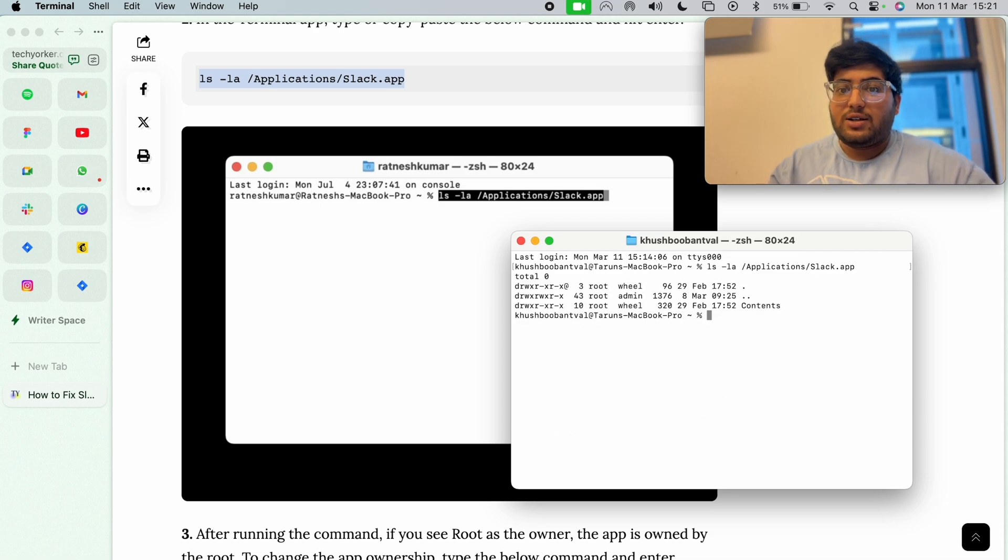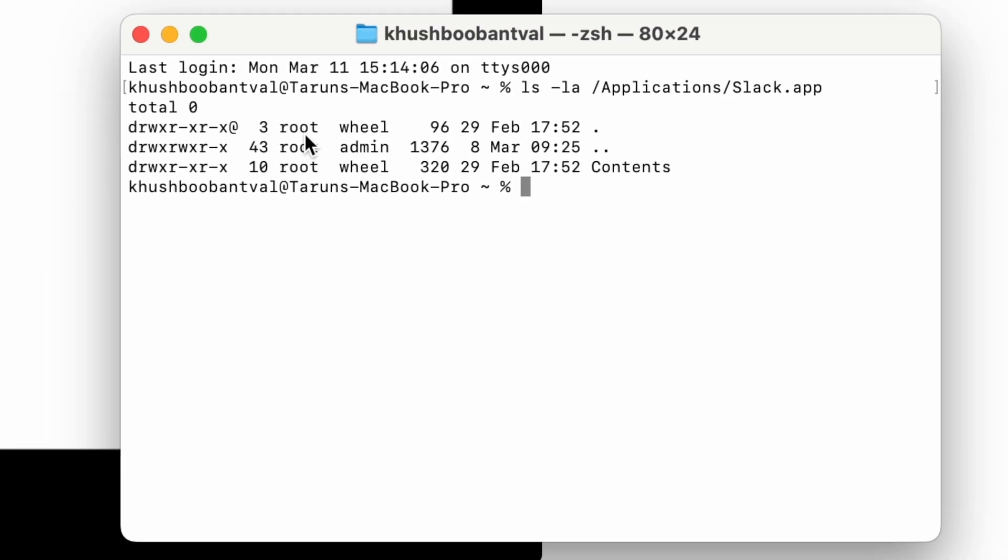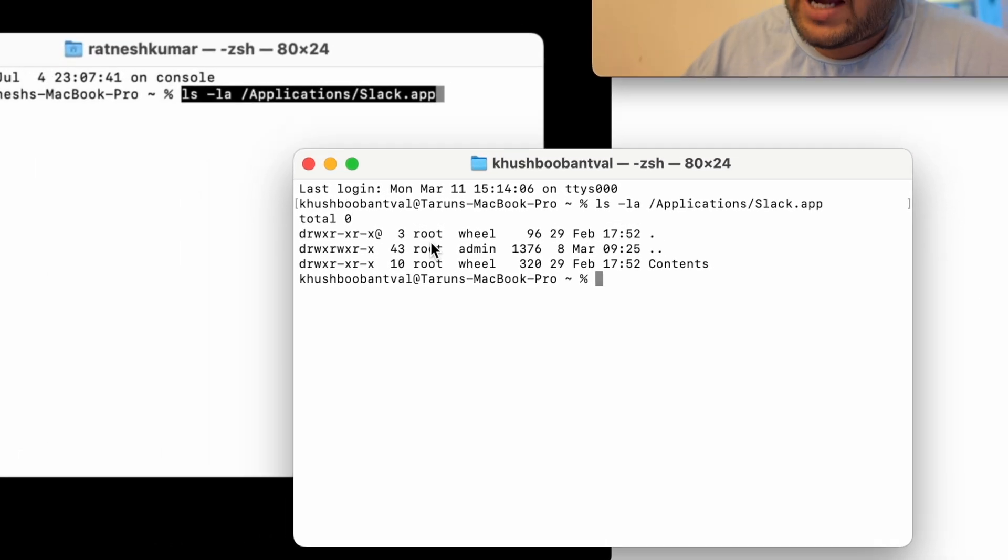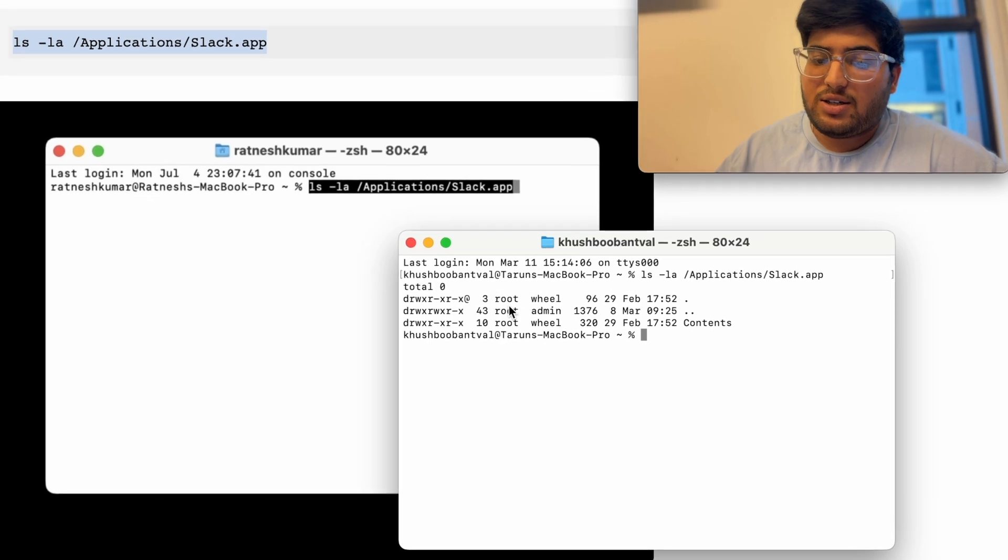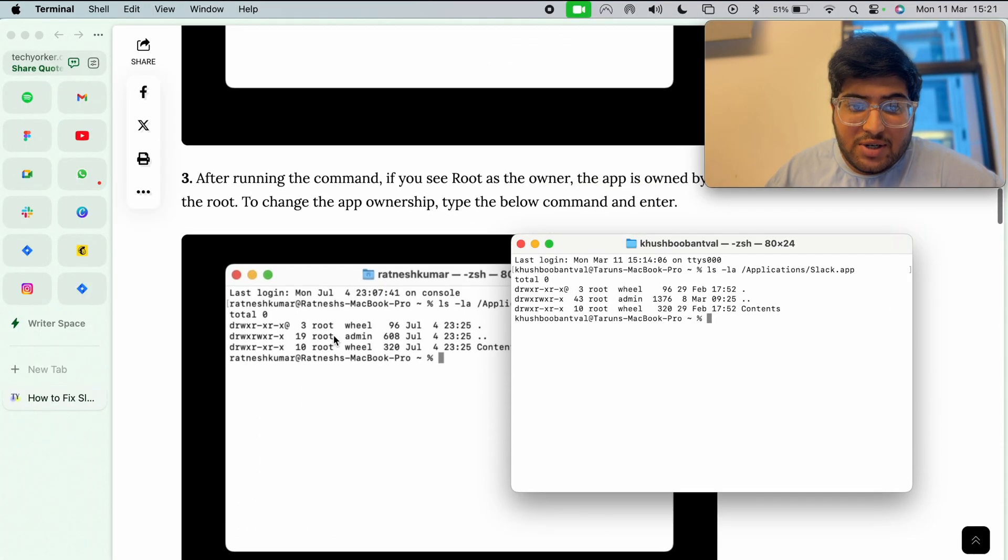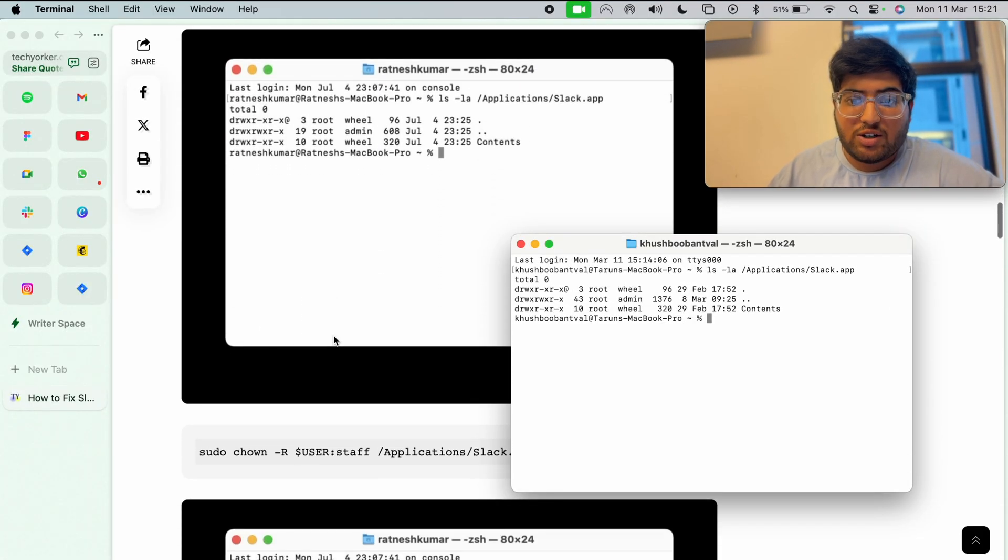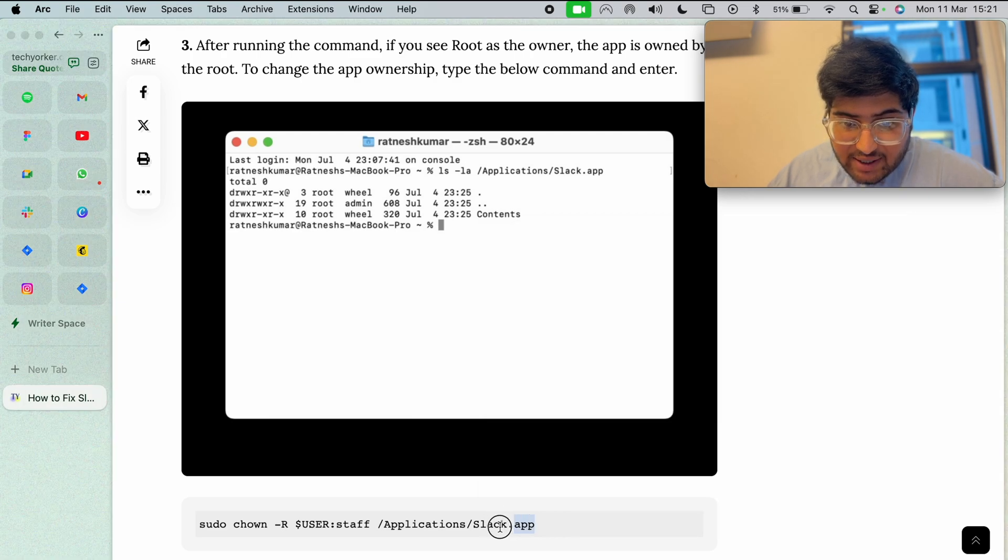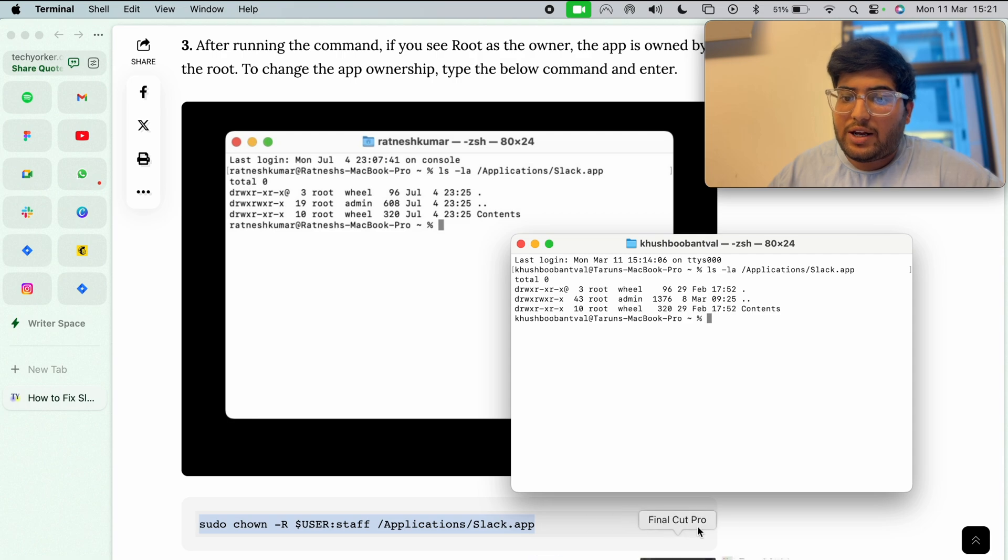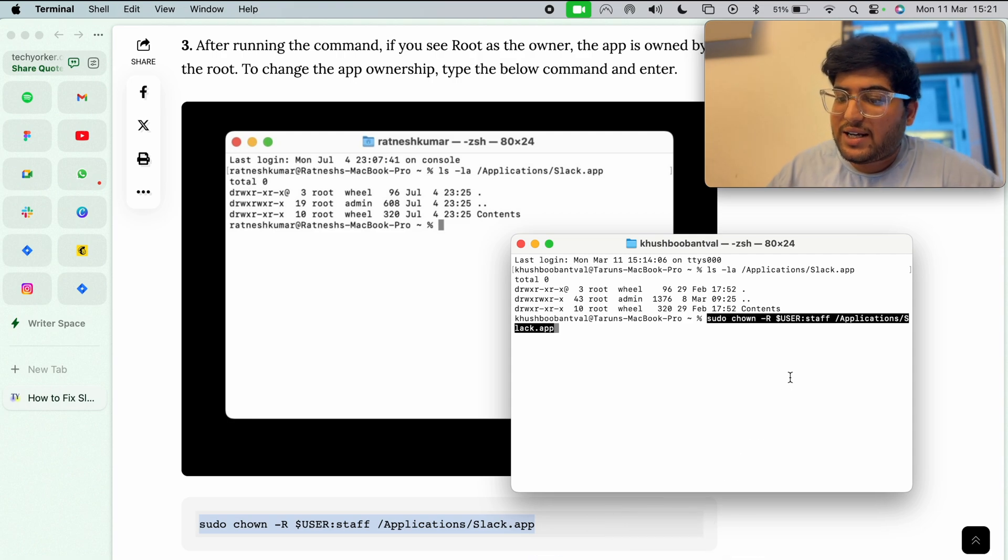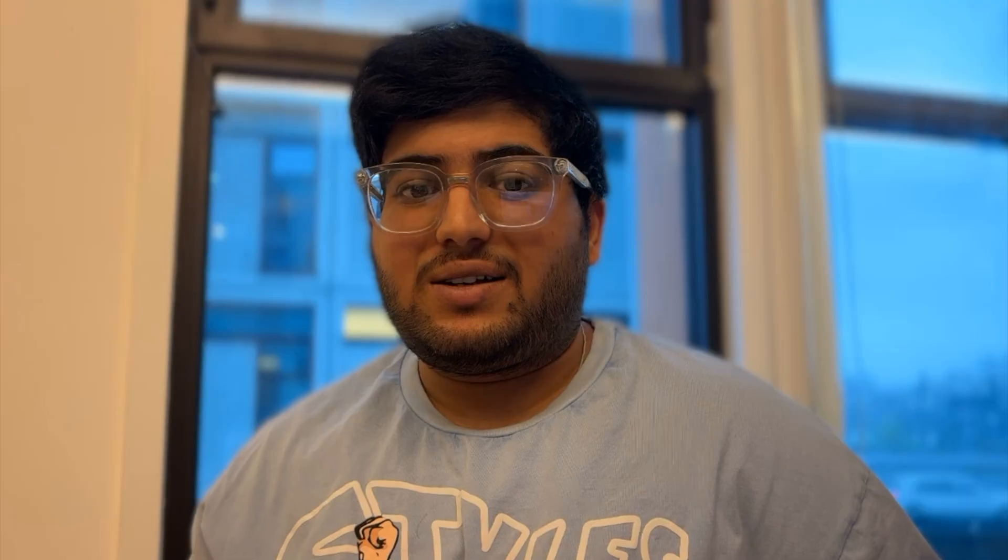If you see 'root' over here, the root is the owner of the app. We need to change it. So come down a little bit on the TechYorker website and copy the second command line. Now go back to Terminal, paste it, and hit the return key. That should fix the issue.